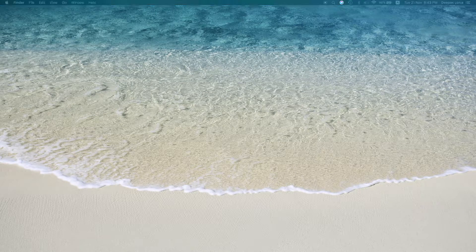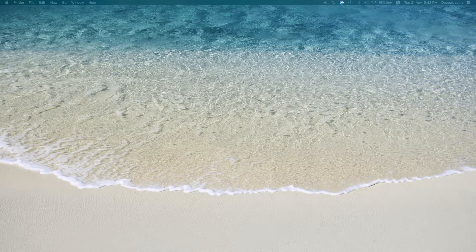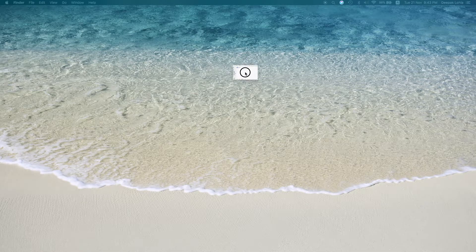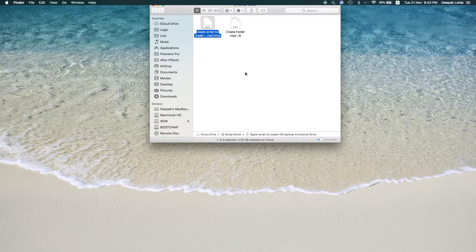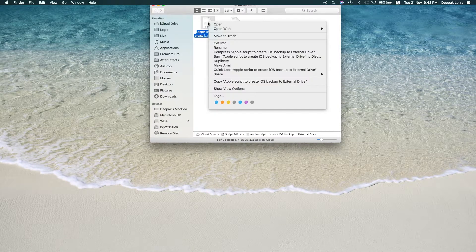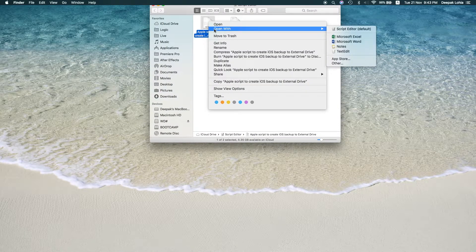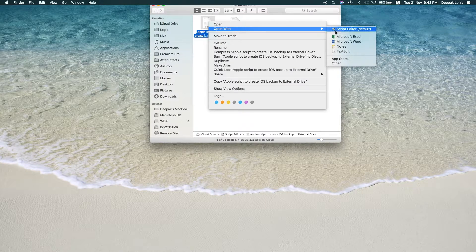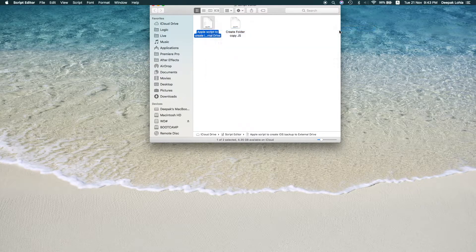What you need to do is go and right-click, go to Open With, and choose Script Editor.